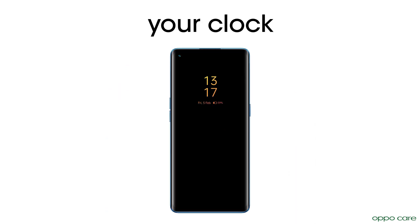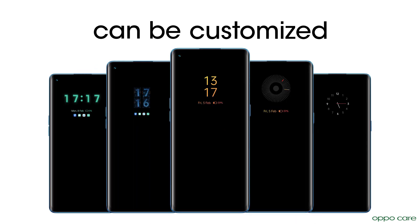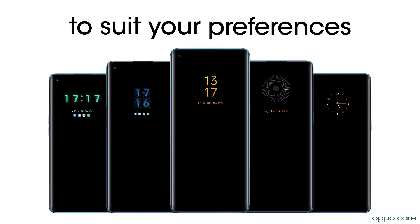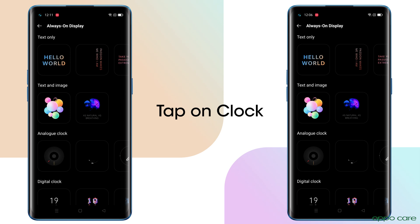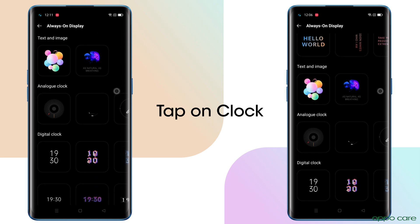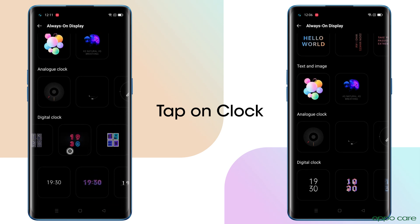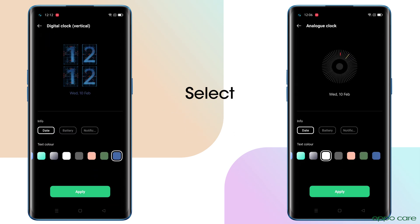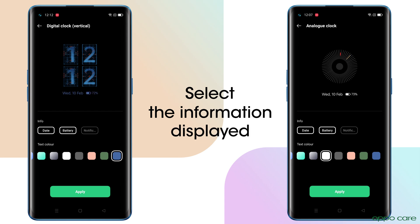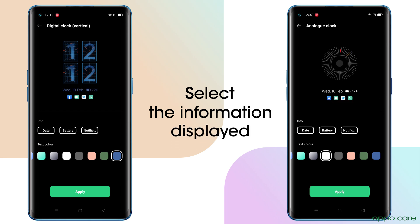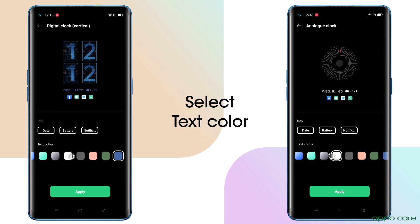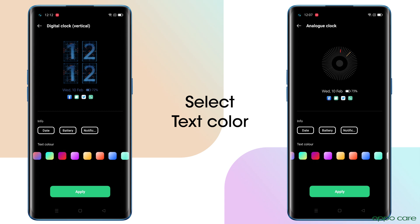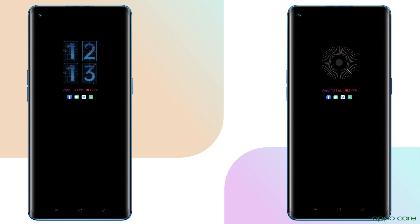Even the look for your clock can be customized to suit your preferences. Just tap on Clock. Select the information displayed. Select Text Color. And tap Apply.